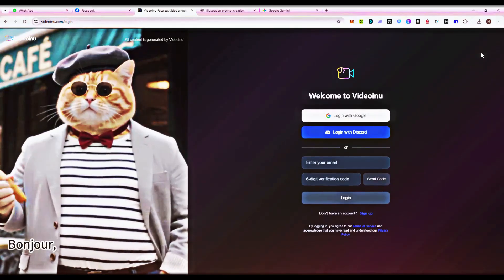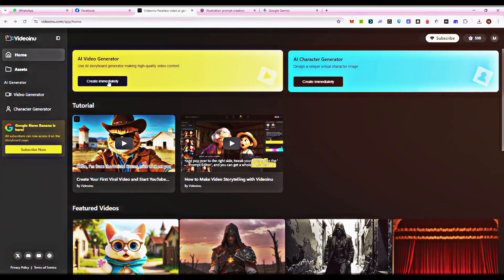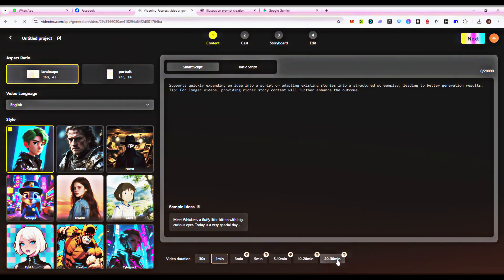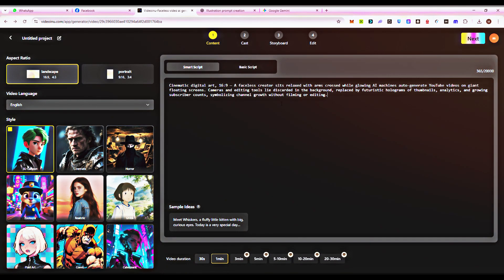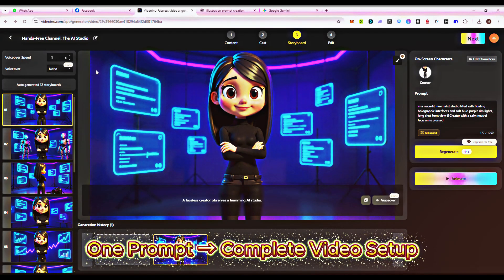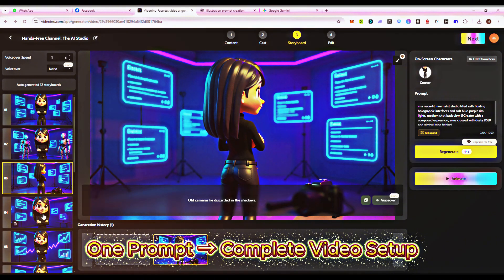Log in to Video Ainu and click New Project. Set your video duration, from short clips to 30-minute animations. Enter a simple prompt describing your idea, and Video Ainu instantly generates a complete video structure, ready to customize.